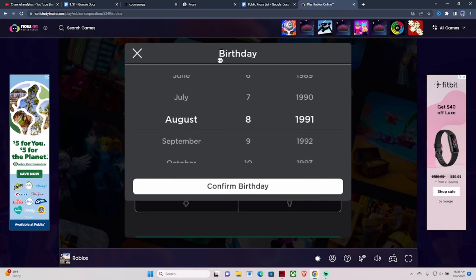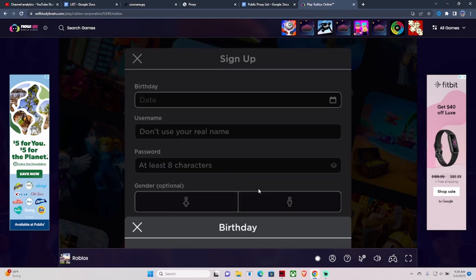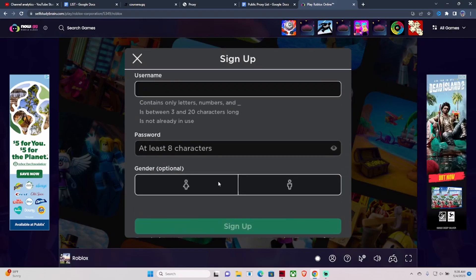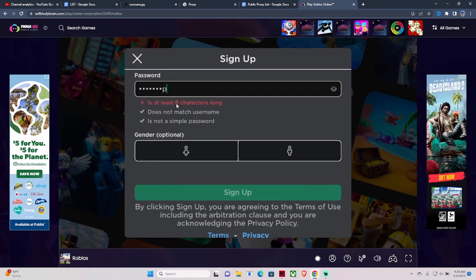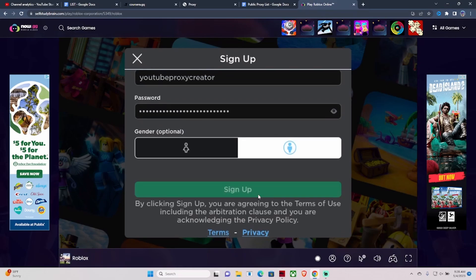I'm picking a random birthday, but you guys use your real birthday. Confirm birthday, then enter a username and password. Hit your gender and sign up.